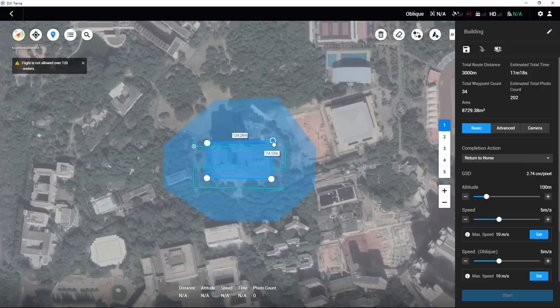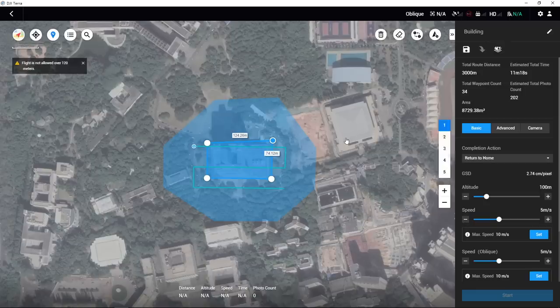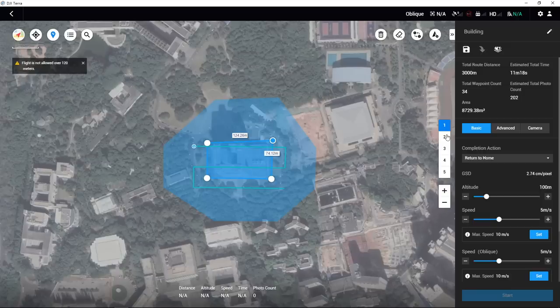DJI Terra will then automatically generate 5 different flight route missions. The first mission will capture ortho photos. The second to fifth missions will capture the mapping area's front, rear, left and right photos with an oblique angle.